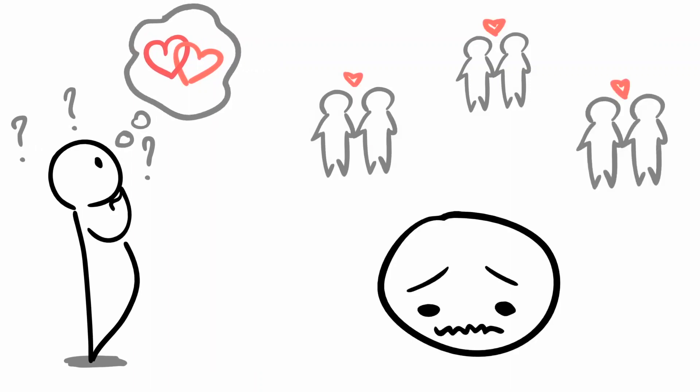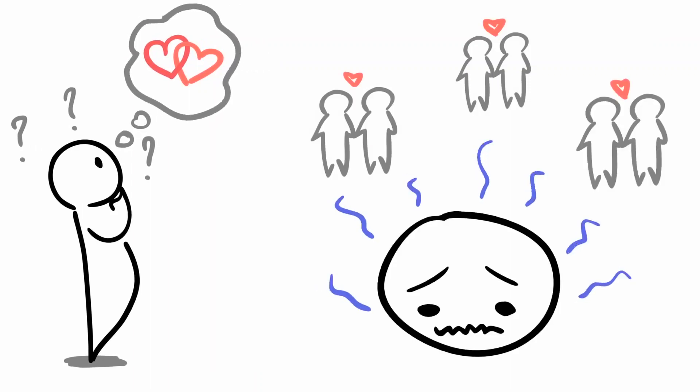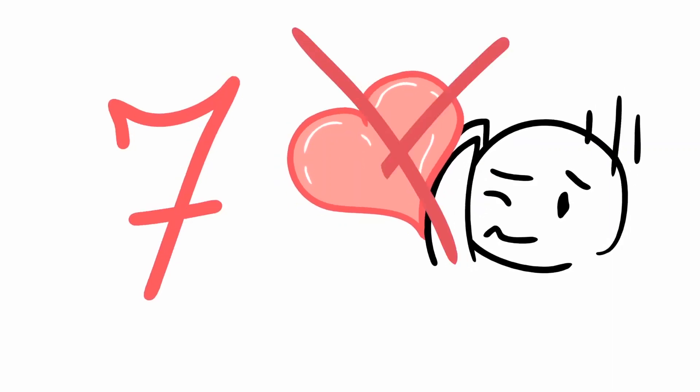Due to social norms, we may often feel pressured to date when we're single, but entering a relationship is a huge commitment. Have you been reluctant to try but not sure why? Here are seven signs you may not be ready for a relationship.